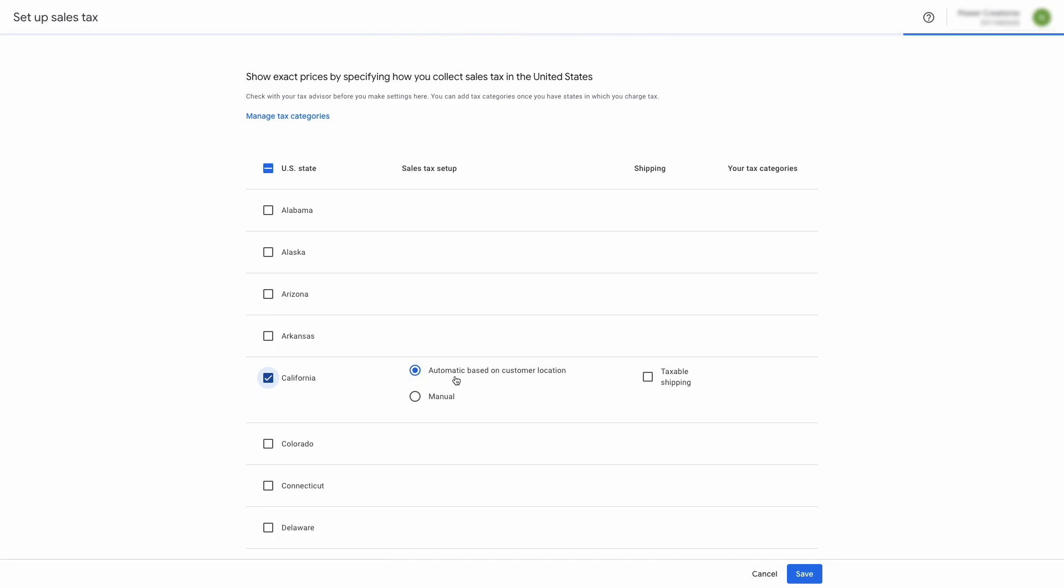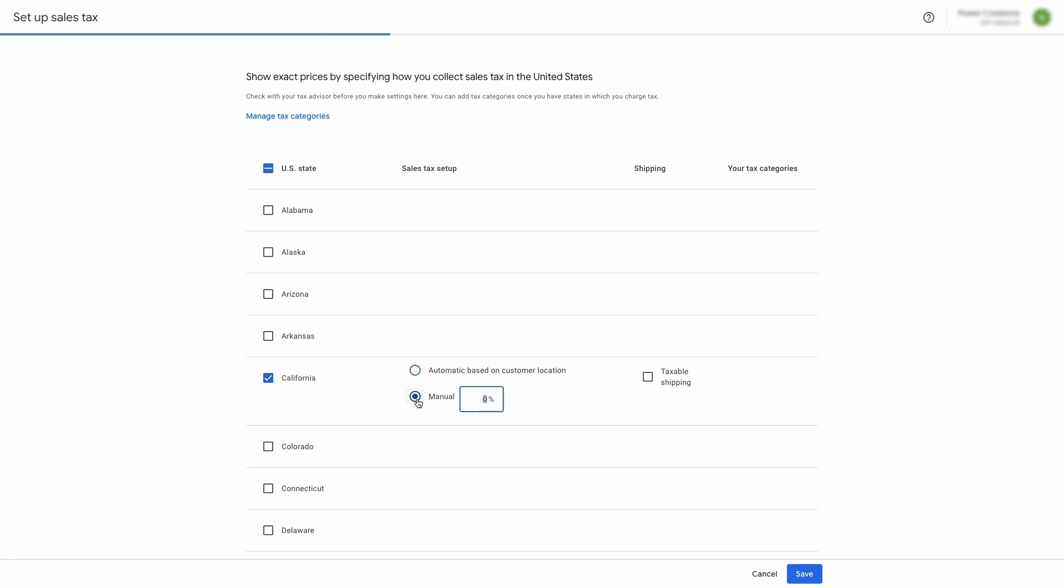The first option is automatic based on customer location. This will allow Google to estimate the tax rate based on the location of the customer. Second option is manual setup. By choosing this option, you can define your own custom tax rate for that particular state.